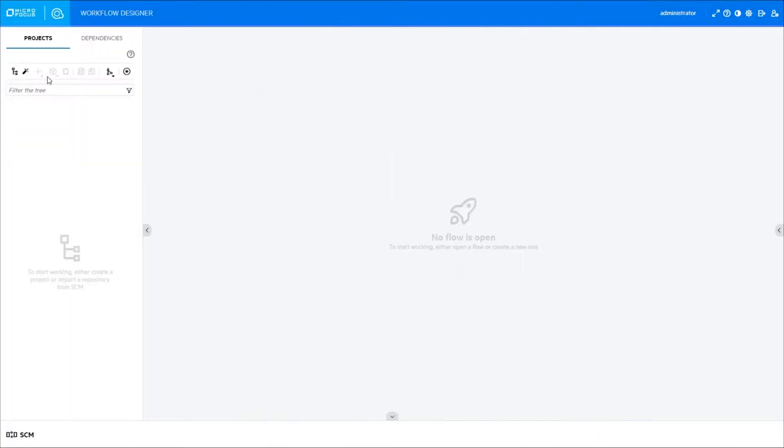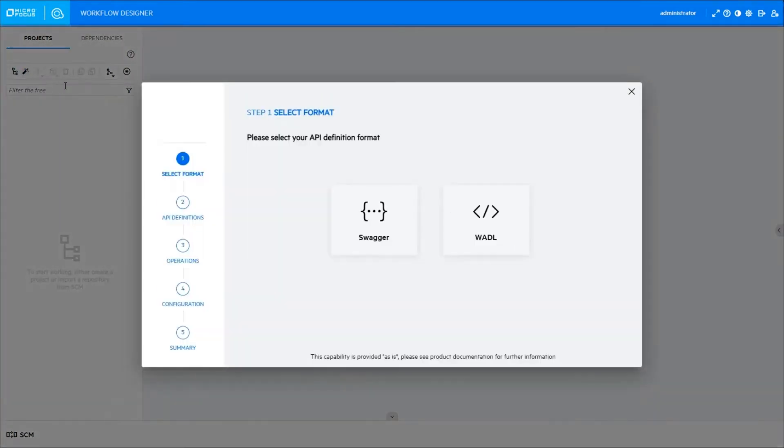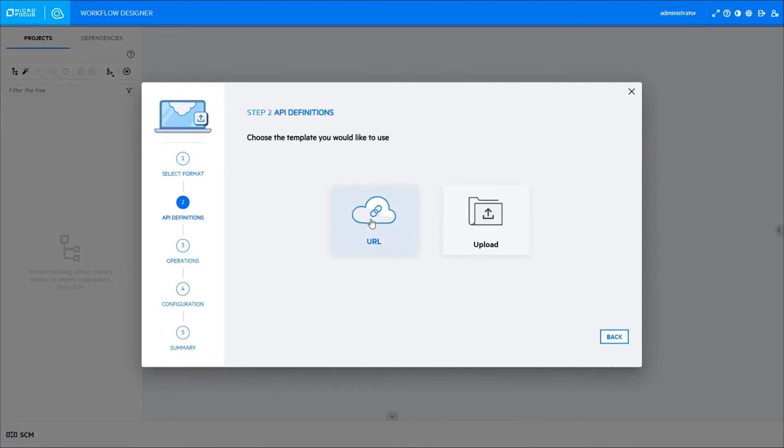Content Generator: Design and edit automations with ease. Use the Content Generator in Workflow Designer to generate integration content in a few easy steps. Choose your REST API definition, Swagger or Waddle.